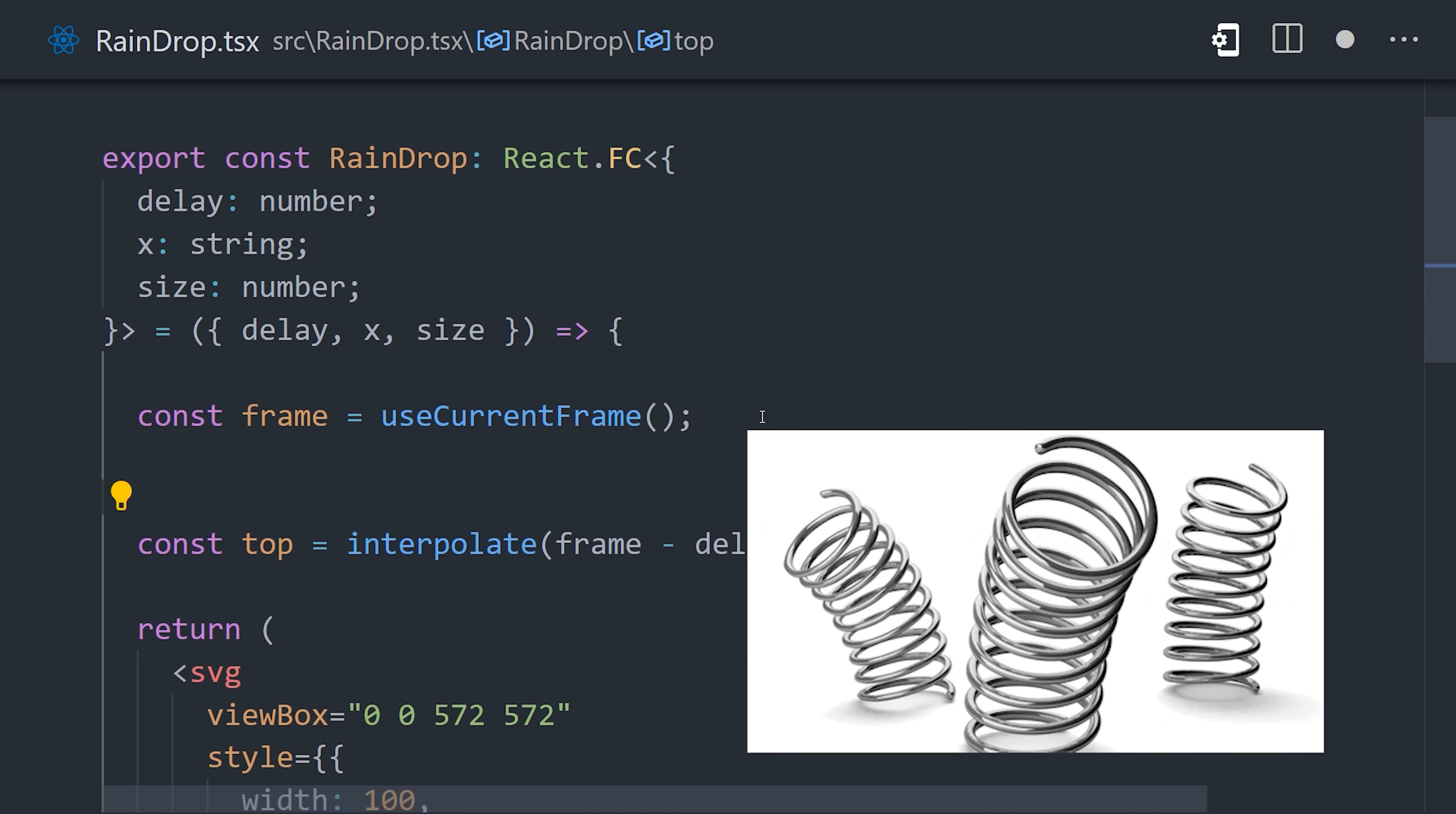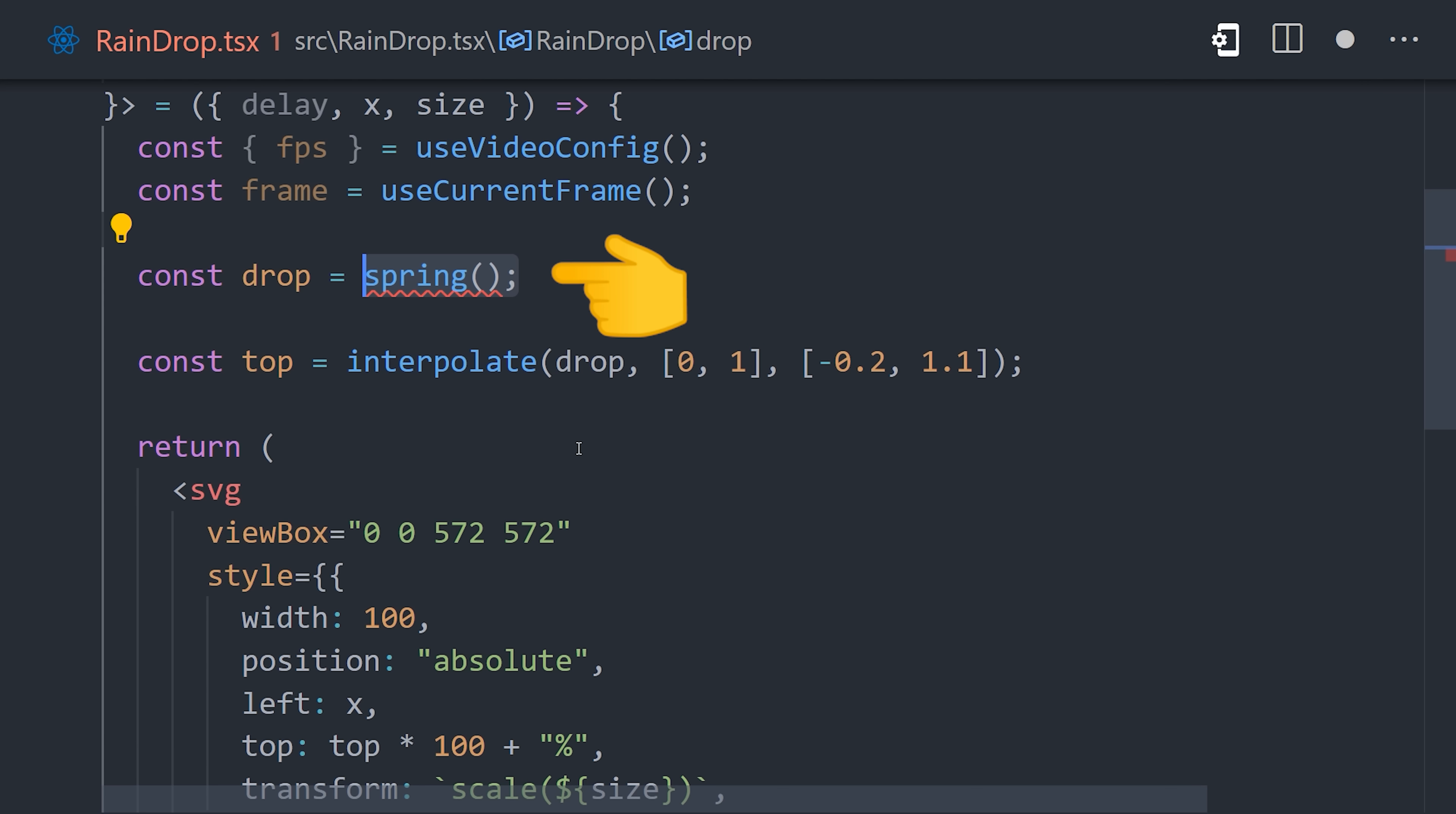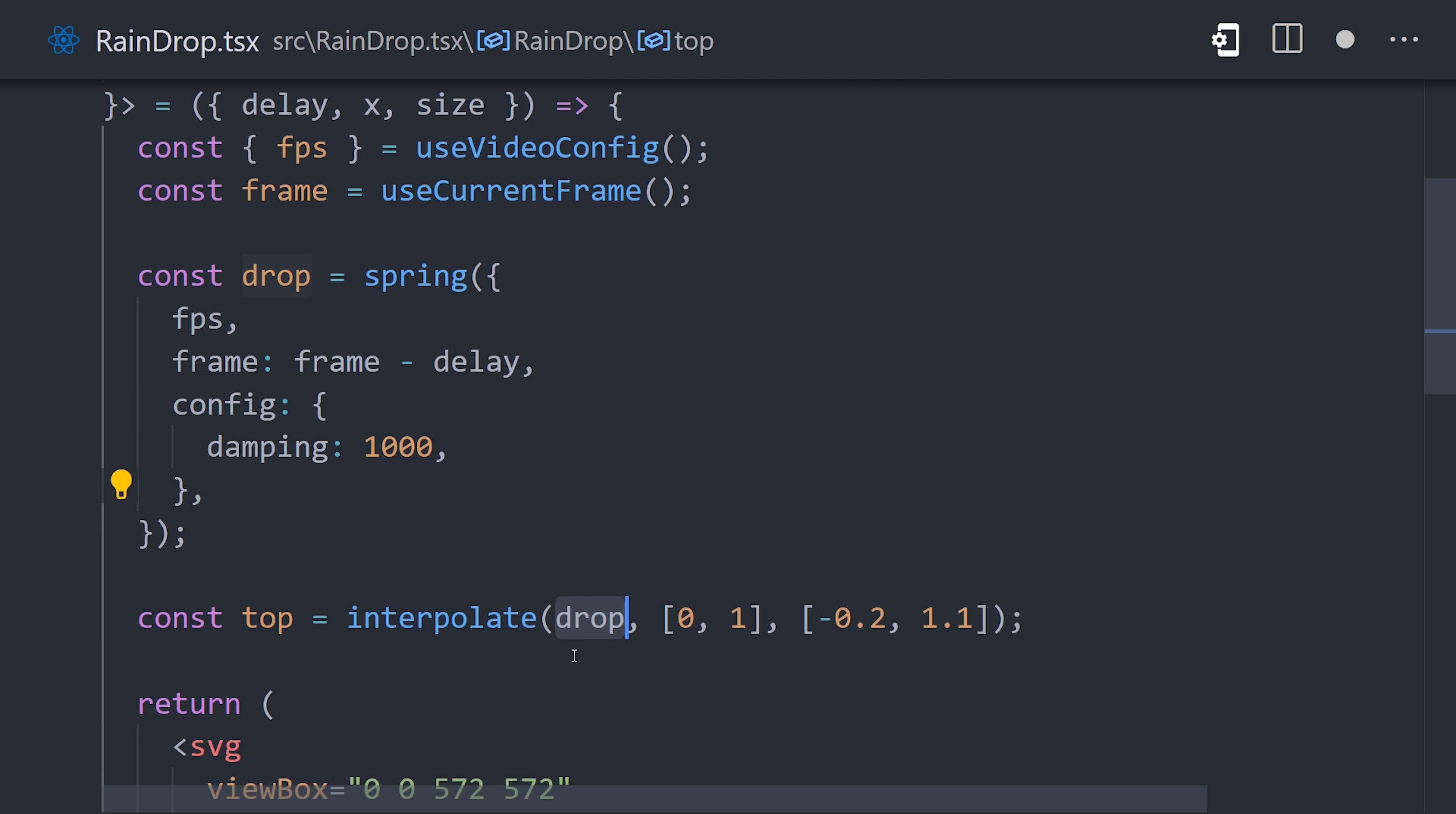Because Remotion also has a primitive called spring to add spring physics to your animations. To use it, we'll create a variable called drop that calls the spring function. It takes the frames per second, as well as the frame minus delay as argument, and you can customize the springiness with damping and stiffness. Using that as the interpolate input will give us a more interesting effect.